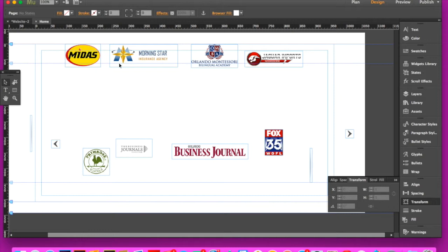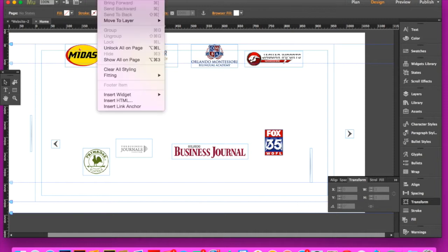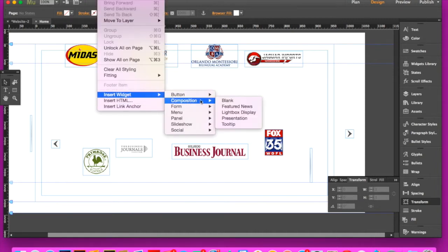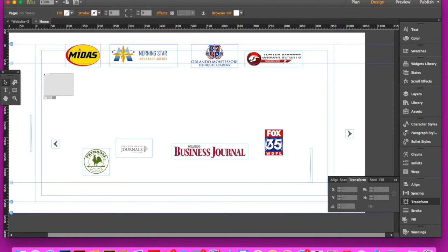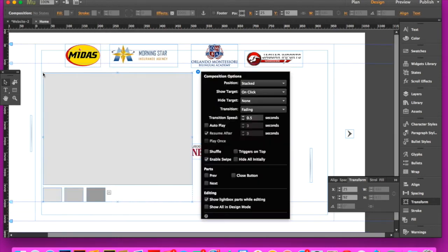I've got all the graphics that I want to use and all you have to do is go into your object panel, insert widget and choose the blank composition widget. Drop that on your canvas.